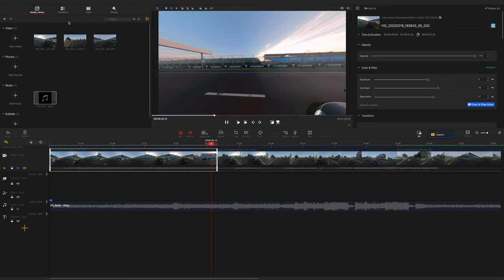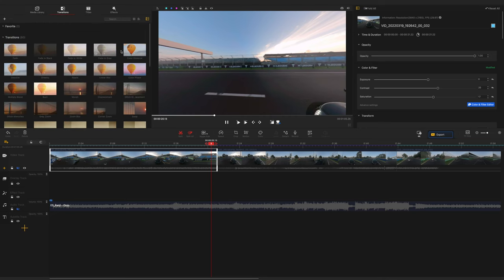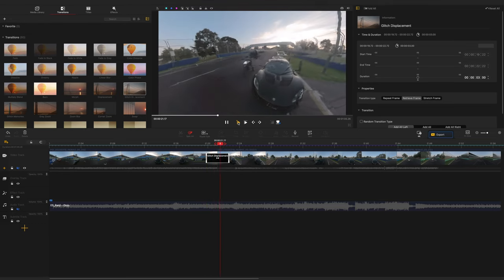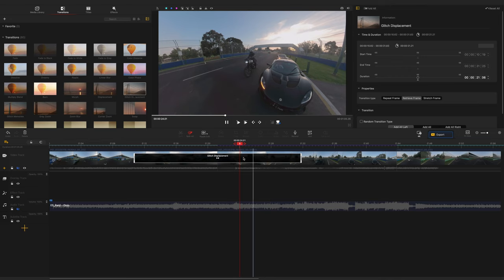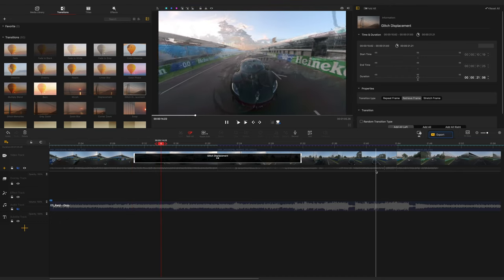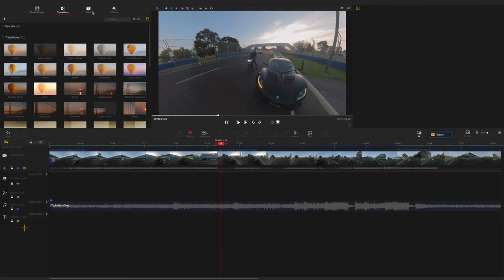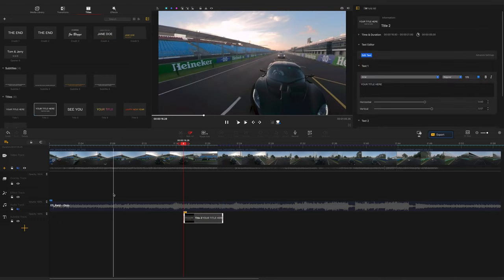You've got your media library, then you can go to Transitions — they have a whole bunch. To add a transition, just click and drag it over to the section where the two videos meet. A transition's been made. You can even drag it out to make it a longer, slower transition. If you want to get rid of it, just click on it and delete it.